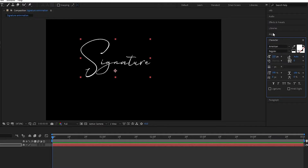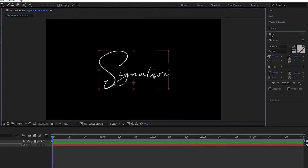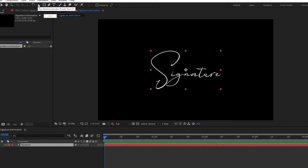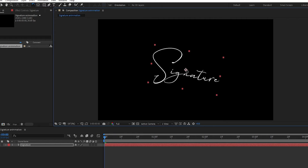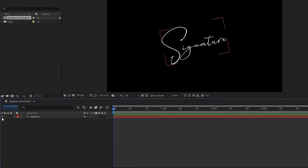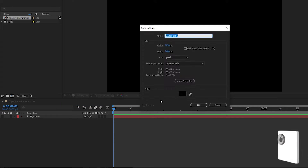Align the text to center. Now press Control and double-click on the Pan Behind tool to center the anchor point. Now select the rotation tool, rotate it as shown, and hide the text layer.